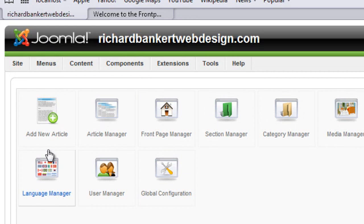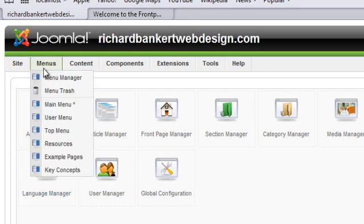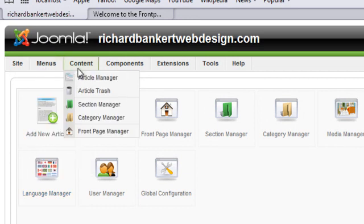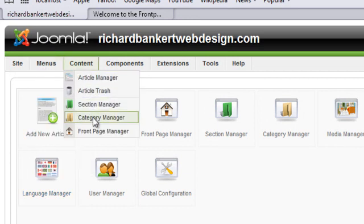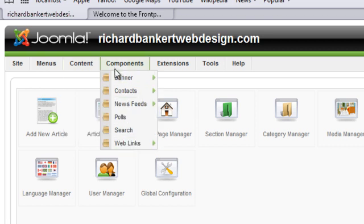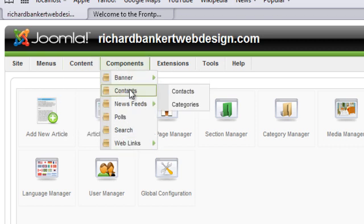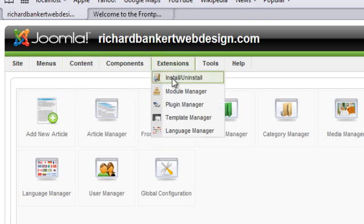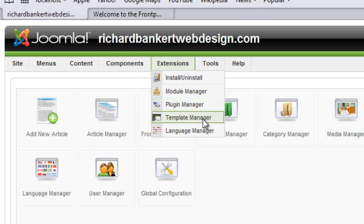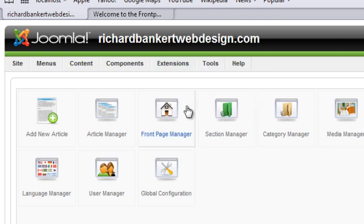There's all sorts of things like the menus. Every menu item you can publish and unpublish, articles, sections, categories, all of your components, your extensions, your modules, your plugins, templates, languages. Basically every part of Joomla, just about, is something that you can publish and unpublish.